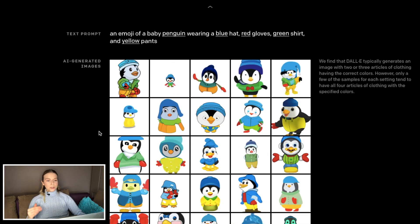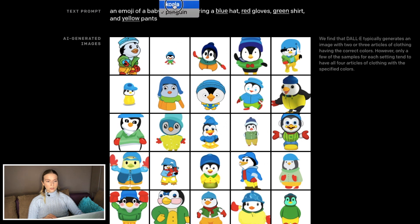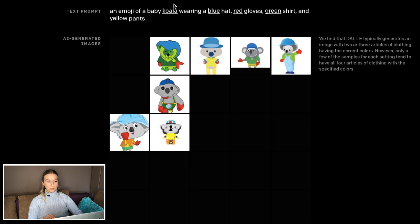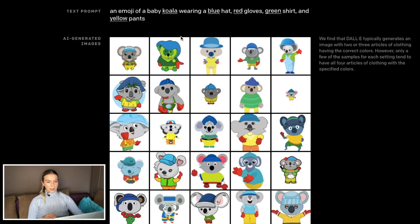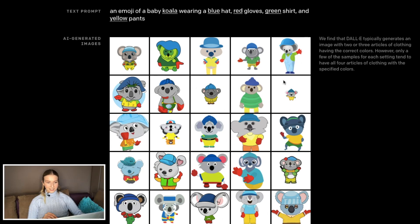An emoji of a baby penguin wearing a blue hat, red gloves, green shirt, and yellow pants. In this case DALL-E has to figure out a lot of colors and items at the same time and get it right. As you can see it can do that very well — pretty well. Blue hat: check. Red gloves: check. Green shirt: check. Yellow pants — not always, but oftentimes.